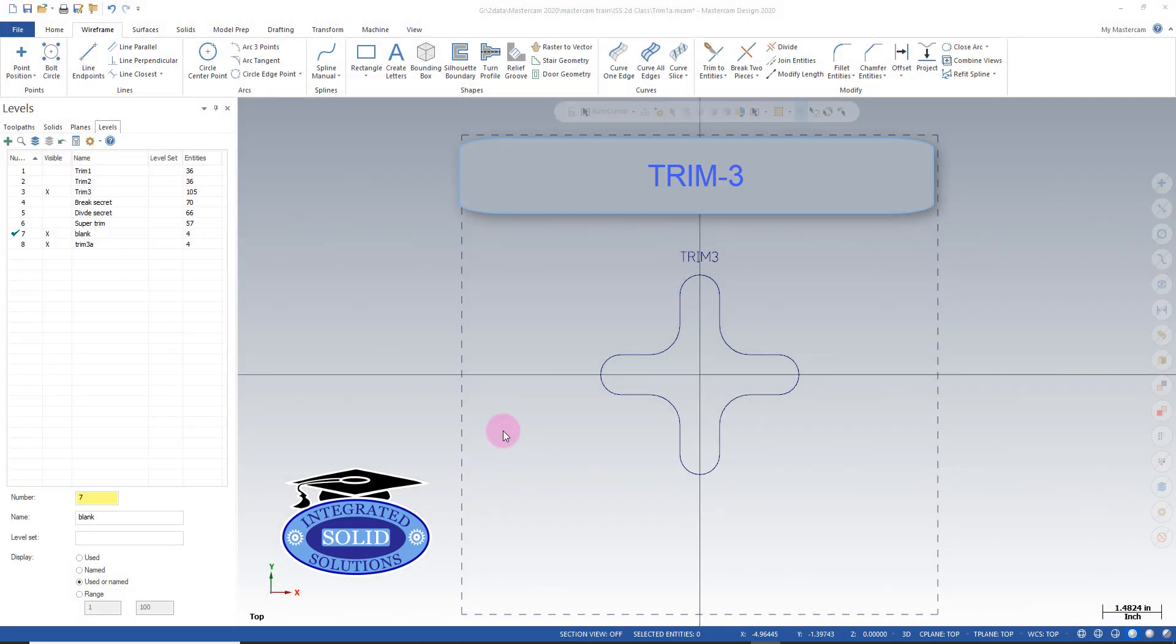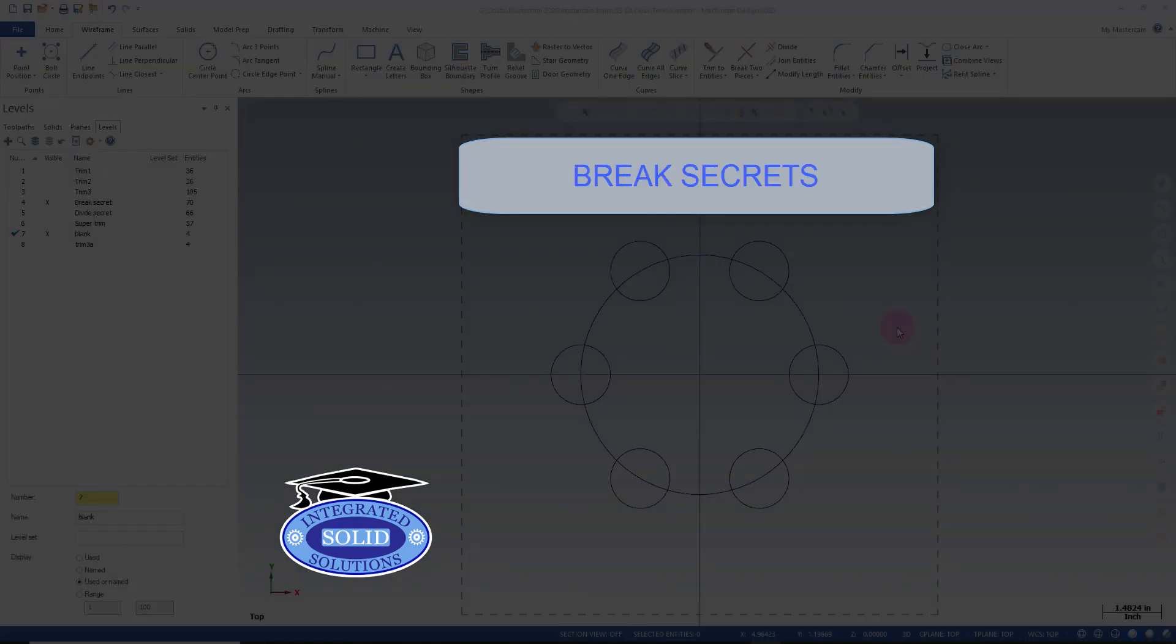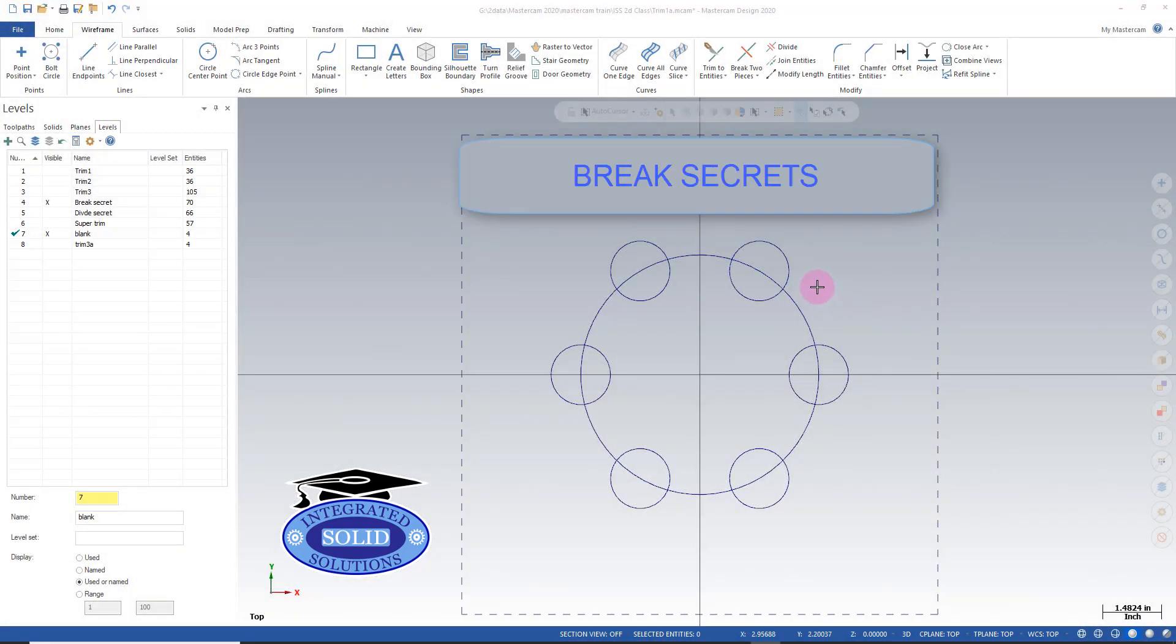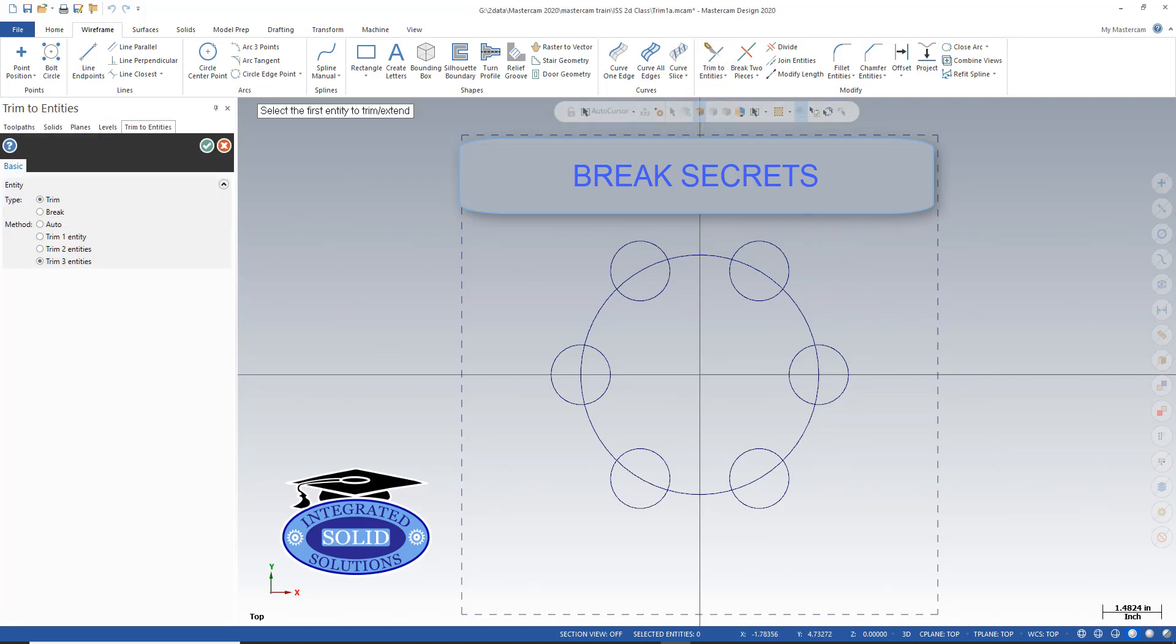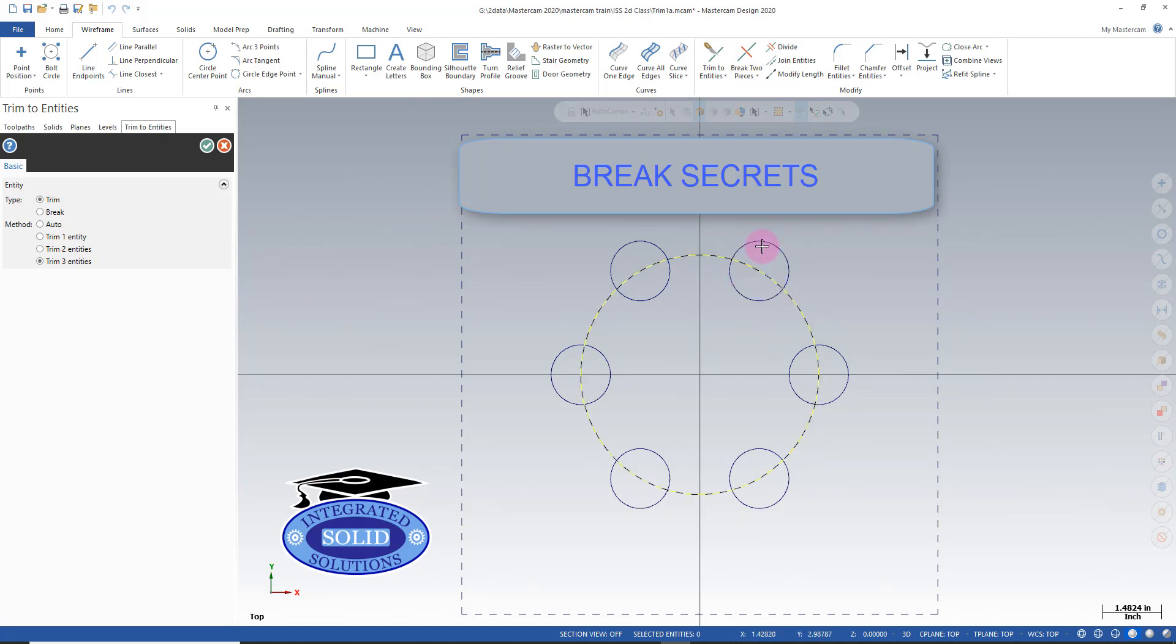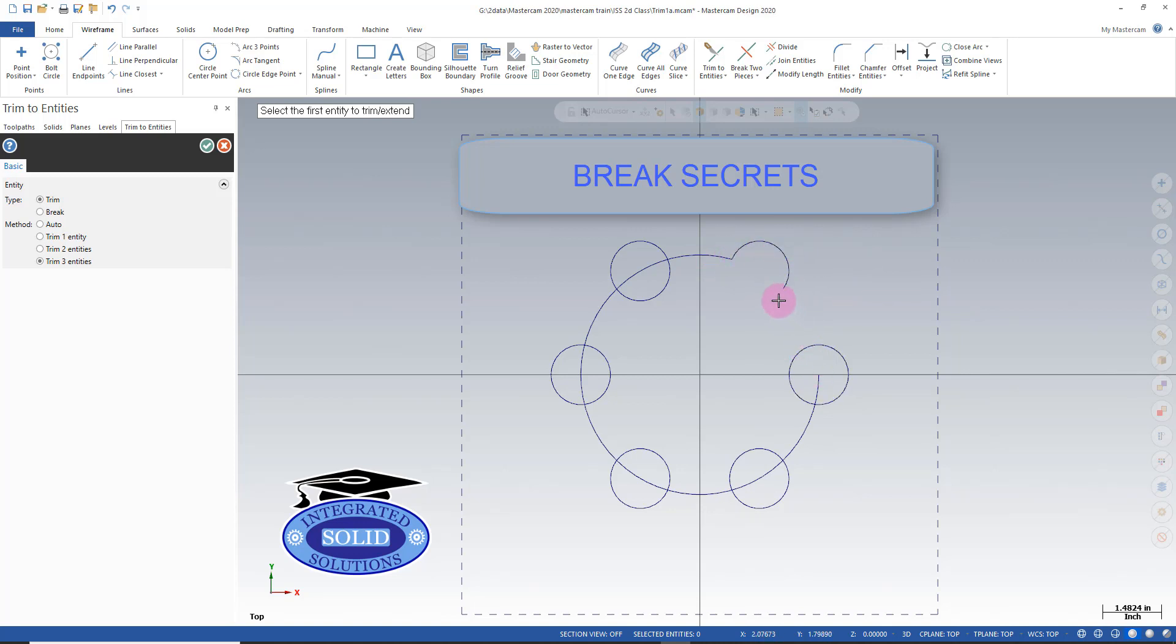There are many secrets to breaking geometry so let's take a look at a few of them. If you're trying to trim up something that looks like this you can run into a couple issues. I go and do my standard three entities and I grab here and I try to grab here and I pick that. It does trim it up but I lose that leg. So in order to keep that we need to do some breaking.